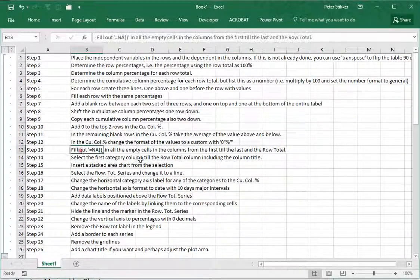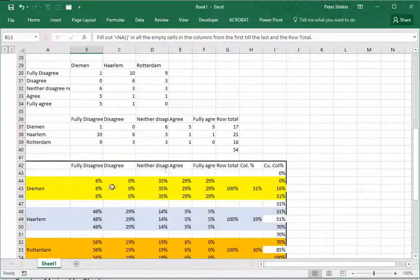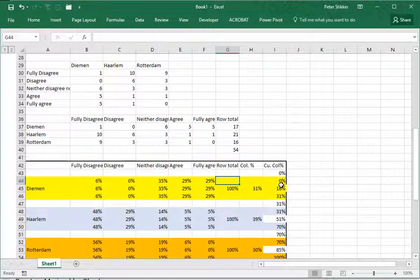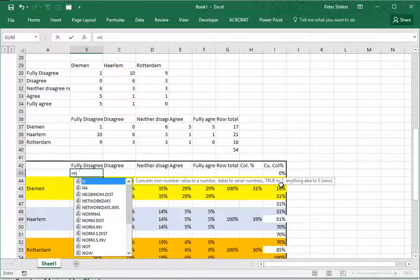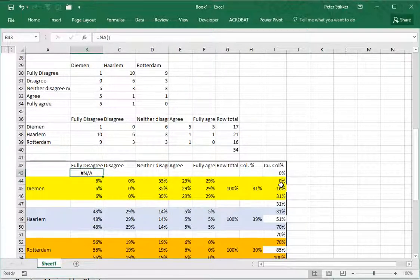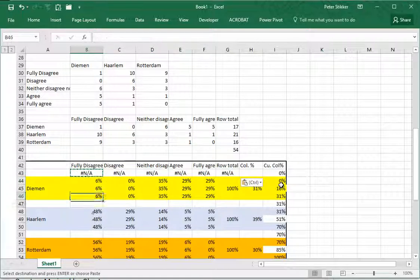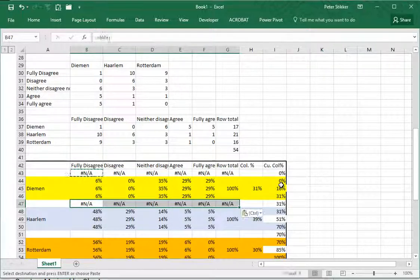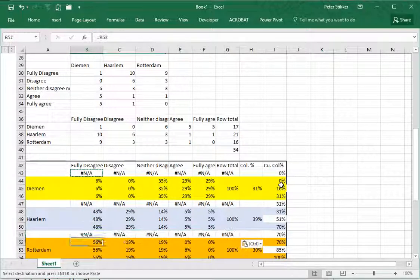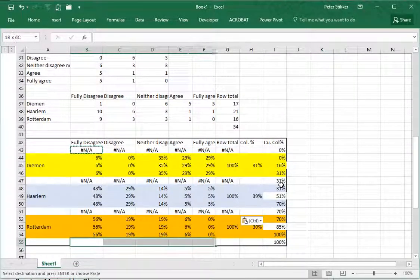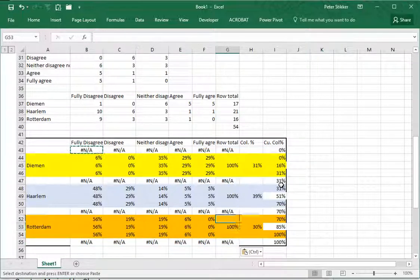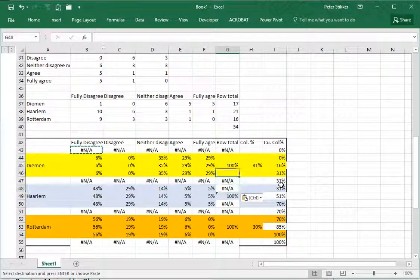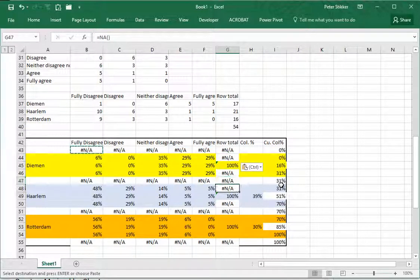Fill out NA in all the empty cells. Up here for example we need an equals NA, and copy paste that all the way to the row totals. Same thing here and same thing up here and at the bottom. We also have in the row column totals - we also need those NAs in there.